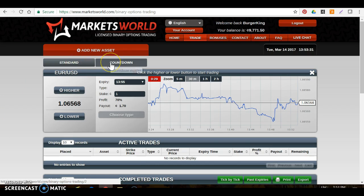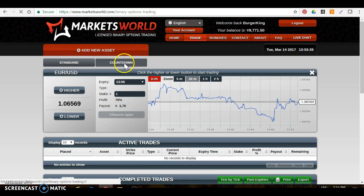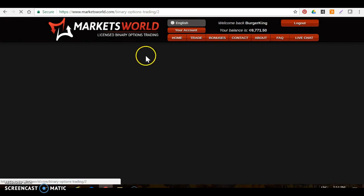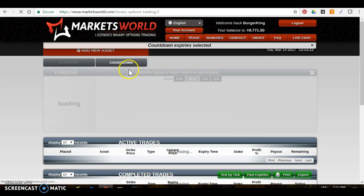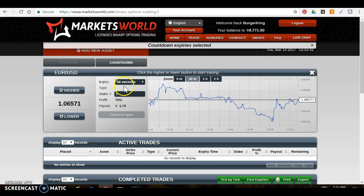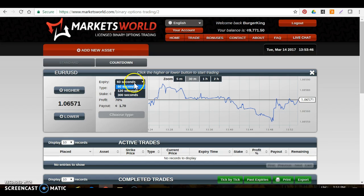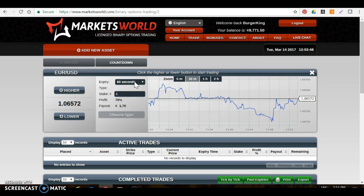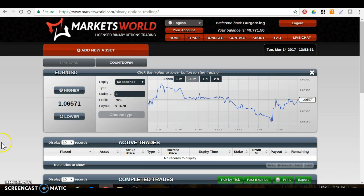Number one: you need to click on Countdown — you're going to be on Standard, click on Countdown. This is the only kind of trade we will be trading. By default it's going to show you 60 seconds — make sure it is at 60 seconds. Leave it at 60 seconds. We don't trade 120 or 300 unless I specifically tell you to do so.